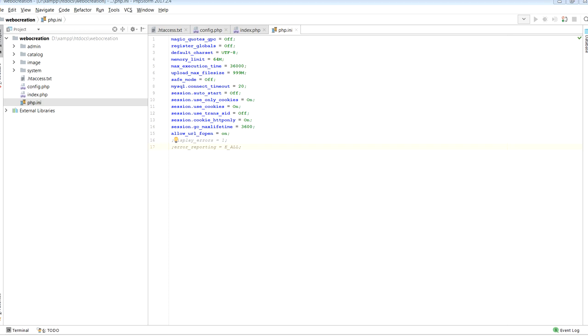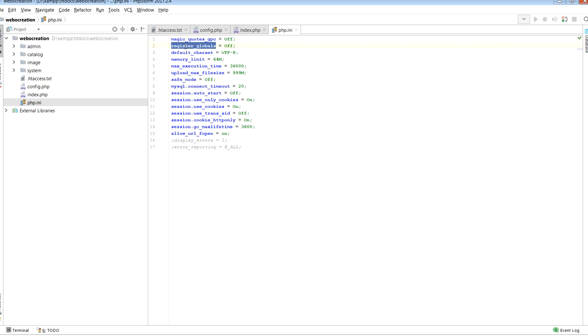Variables something like magic_quotes_gpc, register_globals, default character sets, memory limit, maximum execution time, and many others. I found that shared hosting doesn't provide facilities to change it from here, but if you are using private servers then you can set to use this.